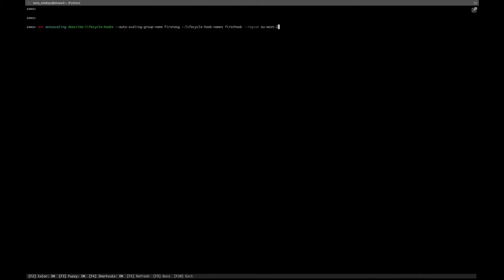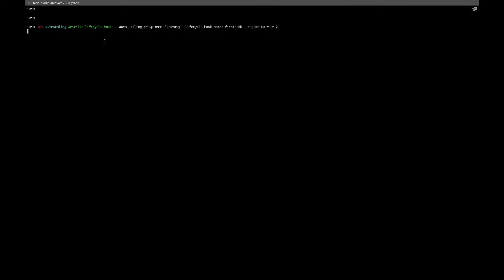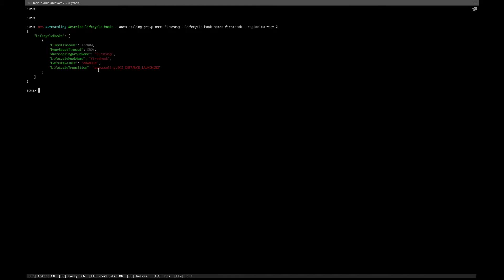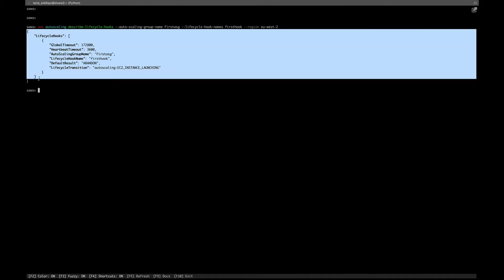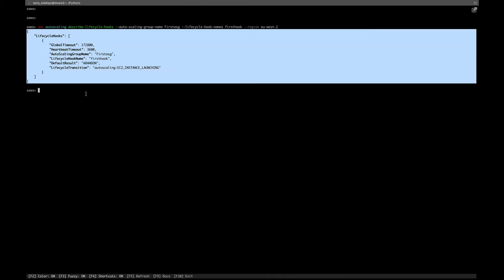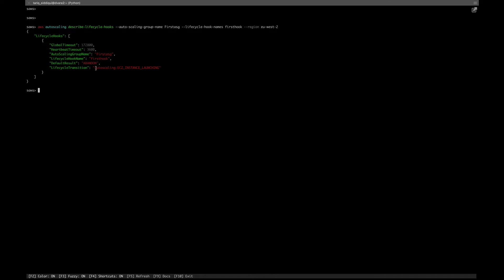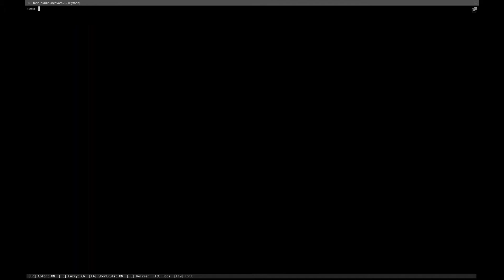First, let's list our lifecycle hooks in our region. This is the command to list our lifecycle hooks: AWS autoscaling describe-lifecycle-hooks, auto scaling group name, lifecycle hook name. You can see our lifecycle hook is there. The transition state is EC2 instance launching.